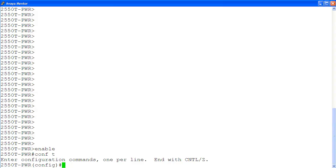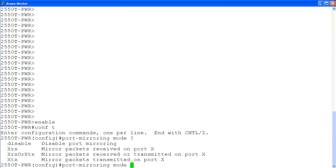To see all of the available modes for port mirroring, we use command port mirroring mode, followed by a question mark. Here are all of the available modes.